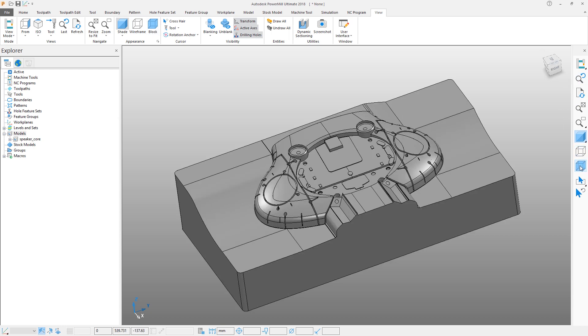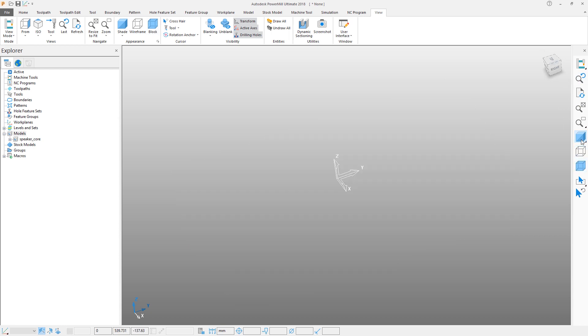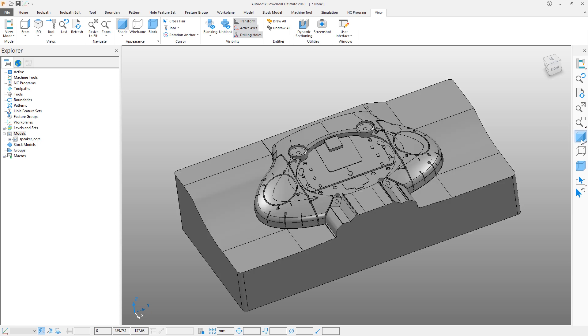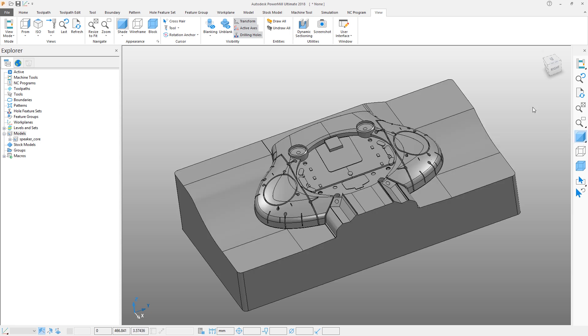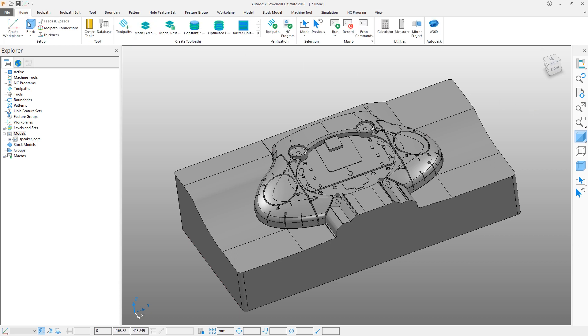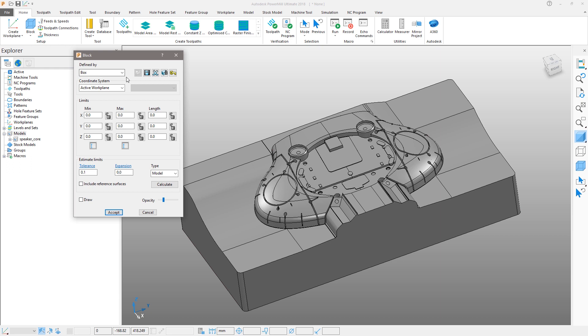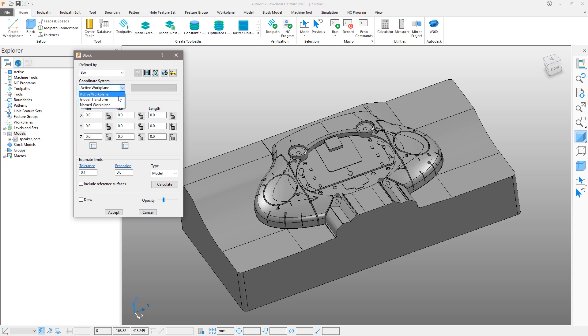In order to start machining our part, we need to establish the initial stock material and part orientation. We define the stock material by entering the block form and in this case setting a simple box shape, setting the coordinate system to use the global transform or world coordinate system, and then pressing calculate.